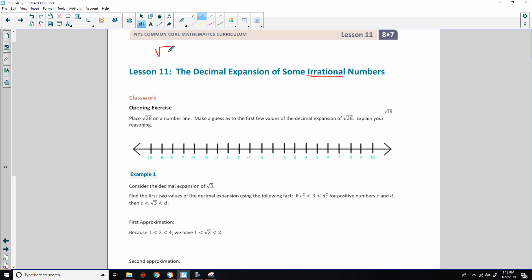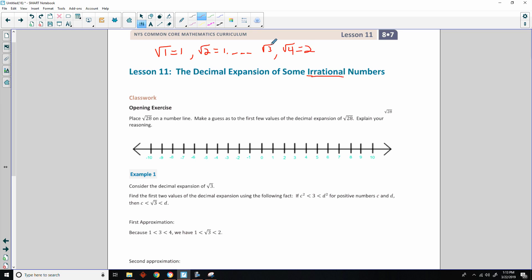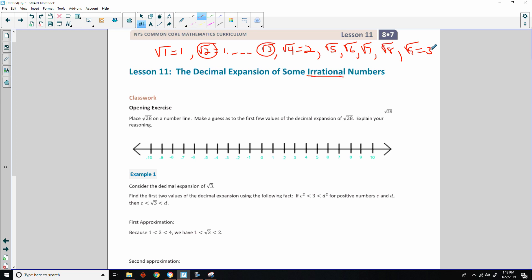The square root of 1 is 1. The square root of 2 is not a perfect square — it's a decimal, one point something that keeps going forever. The square root of 3 is irrational. The square root of 4 equals 2, so it's rational. The square root of 5 and 6 are irrational. The square root of 7 and 8 are irrational. The square root of 9 equals 3, so it is rational.